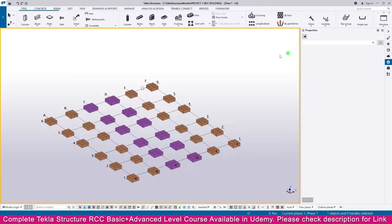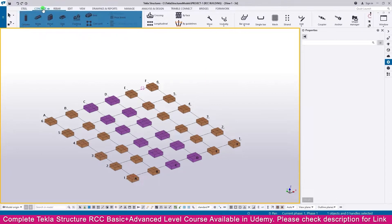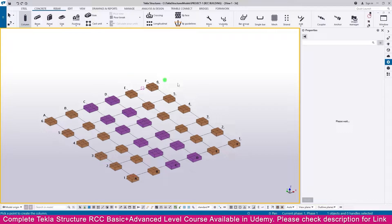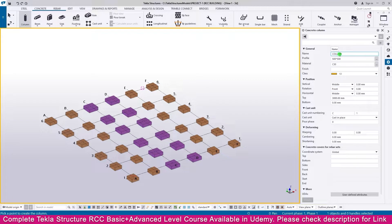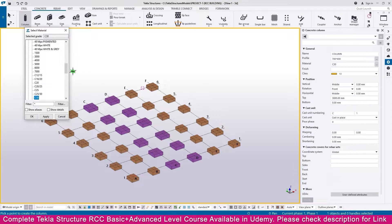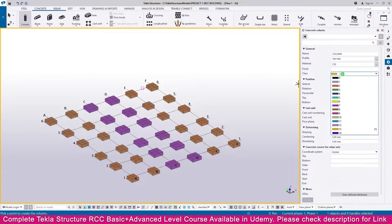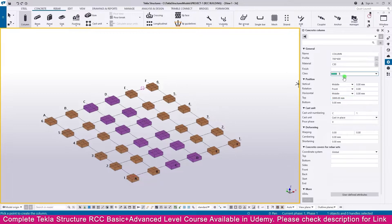Go to Tekla Structure, then go to the concrete section. Select column, then go to the properties. Name it 'column'. We need to make the column 700 by 400 — make it 400. Then for material, you can select the material you want, otherwise keep the defaults. Change the class color only.